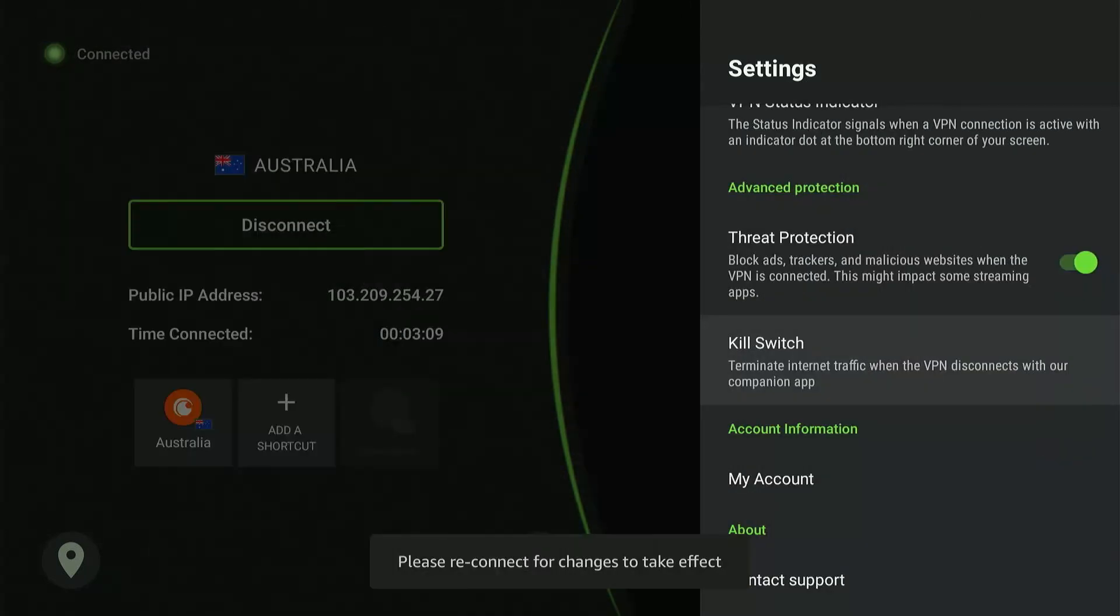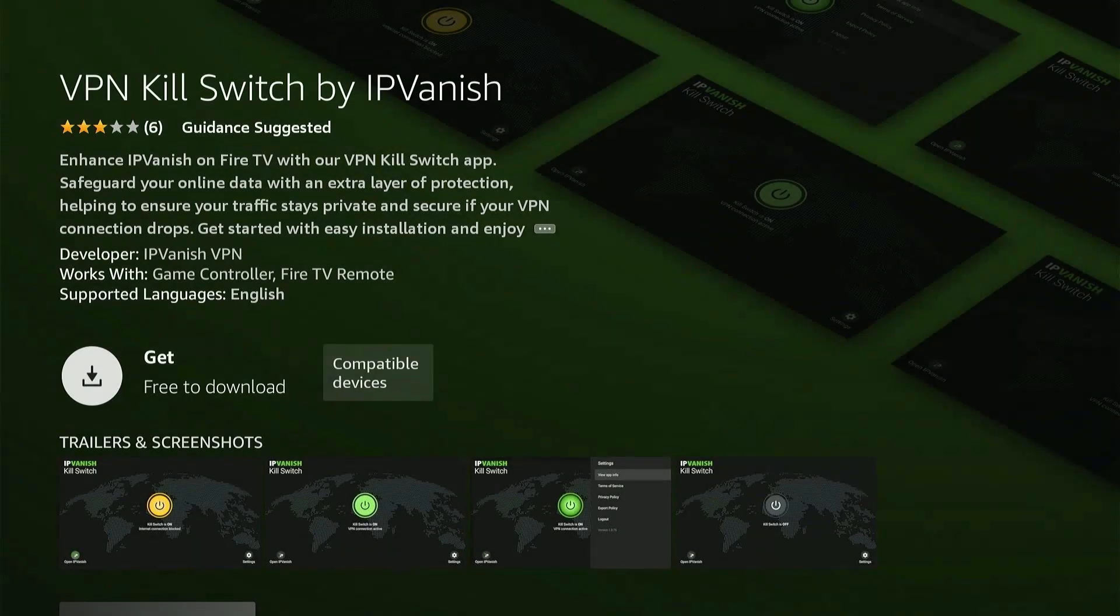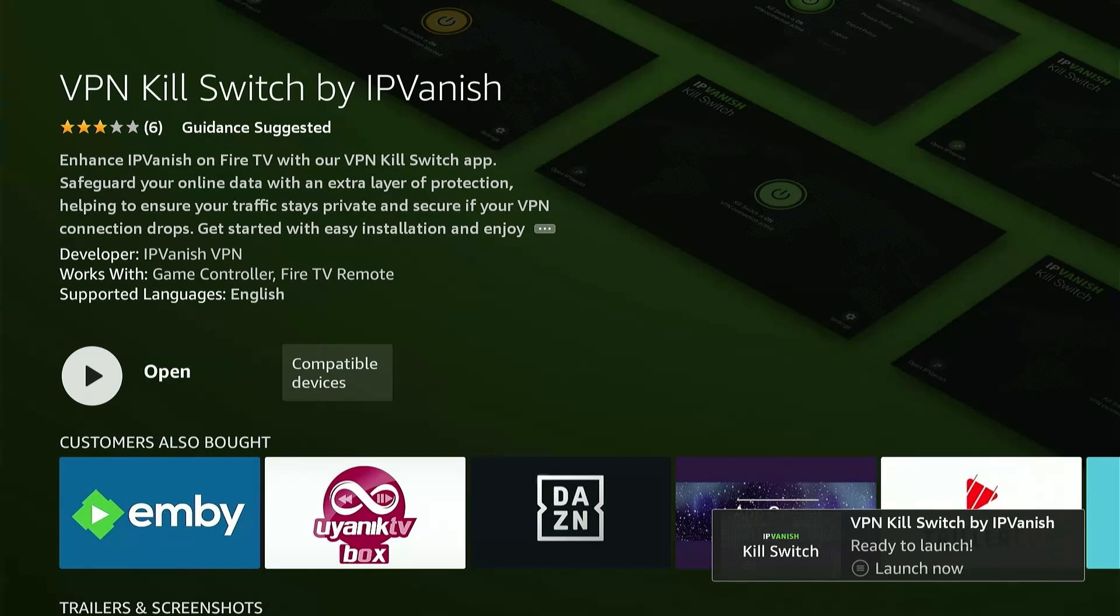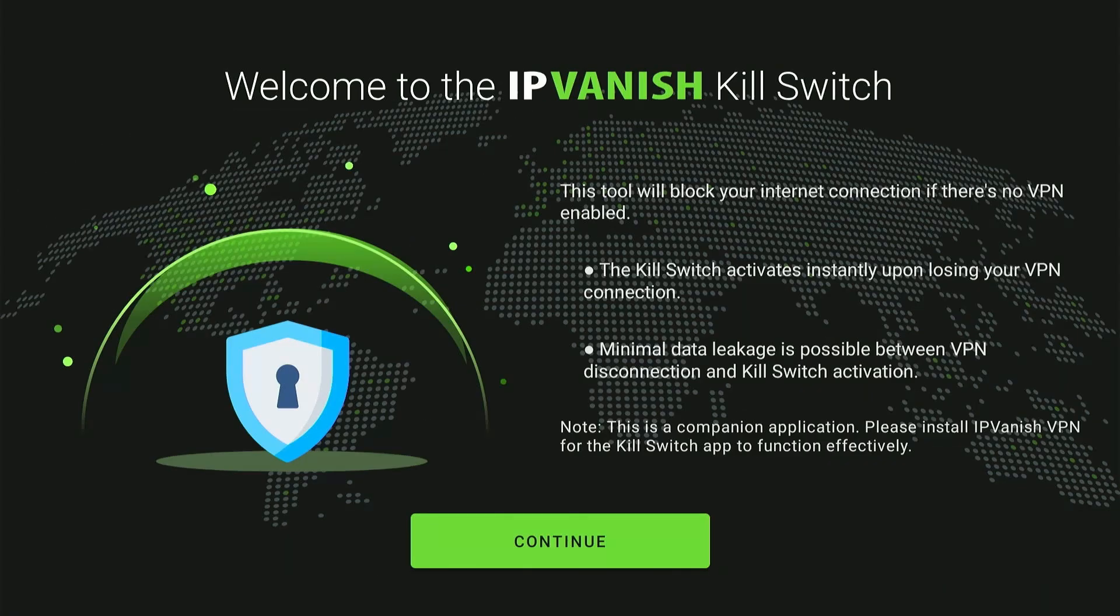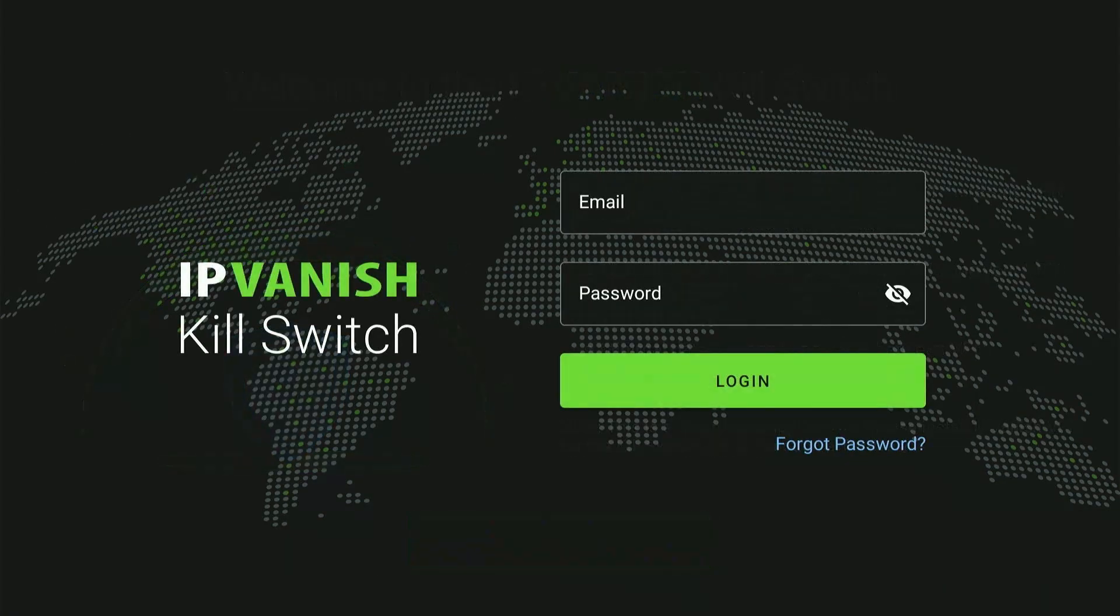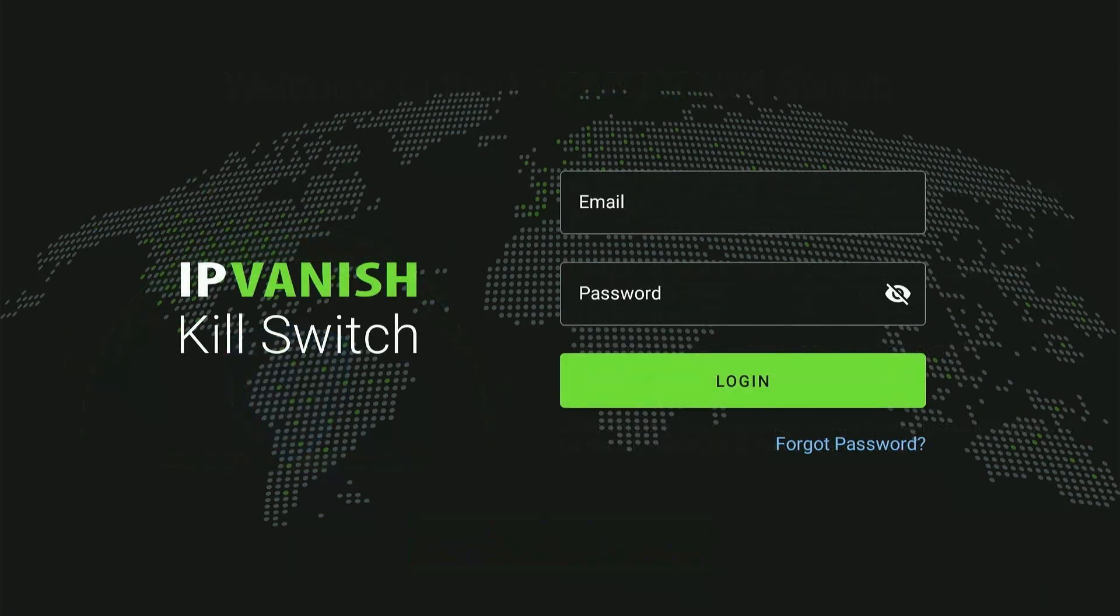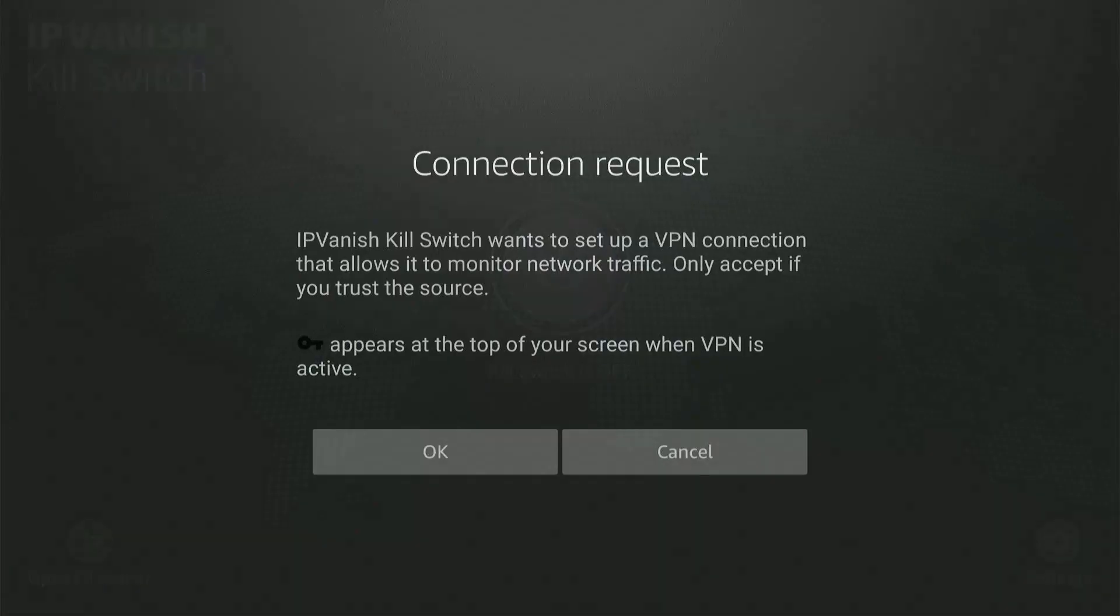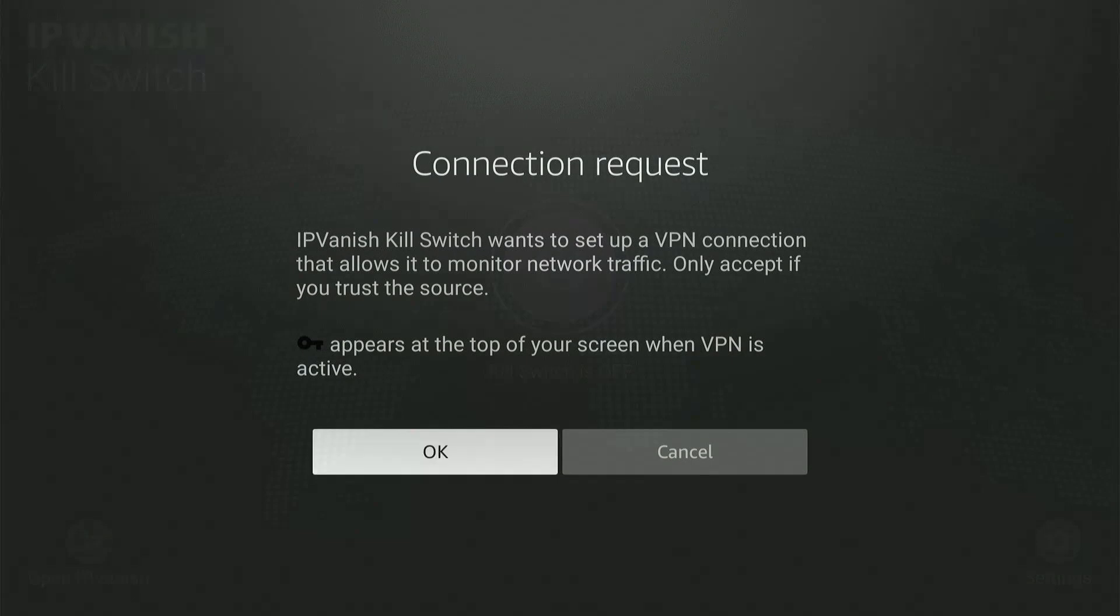Now let's talk about the most important feature, that is the kill switch. To enable it, you'll need to install the kill switch app by IPVanish. Launch the kill switch app once installed and press continue. Log into the app by entering your IPVanish credentials. Enable kill switch by clicking on the icon and press OK.